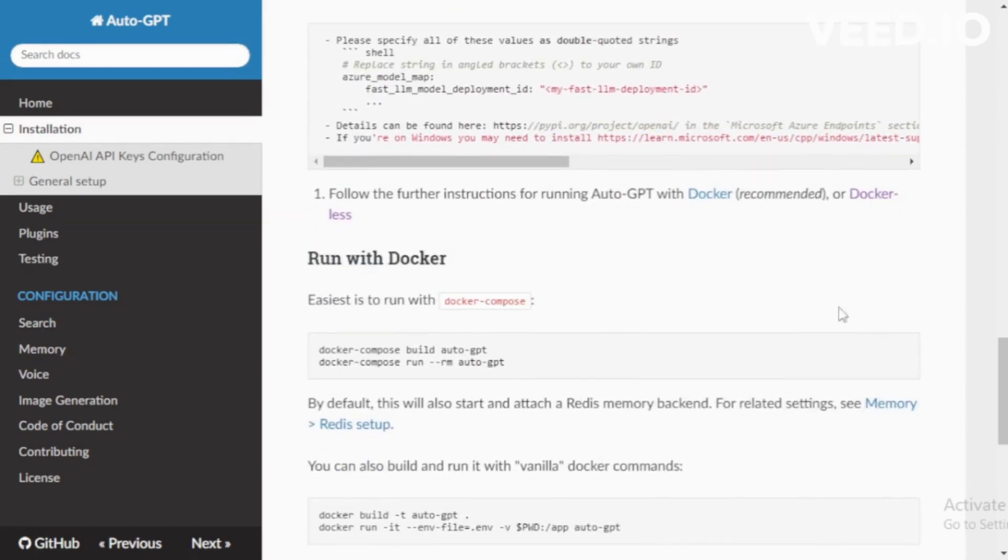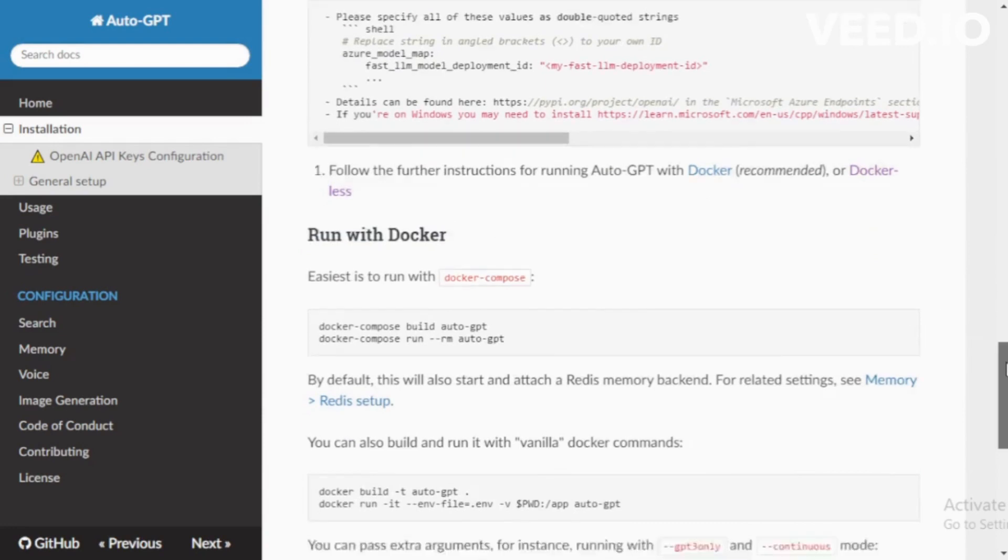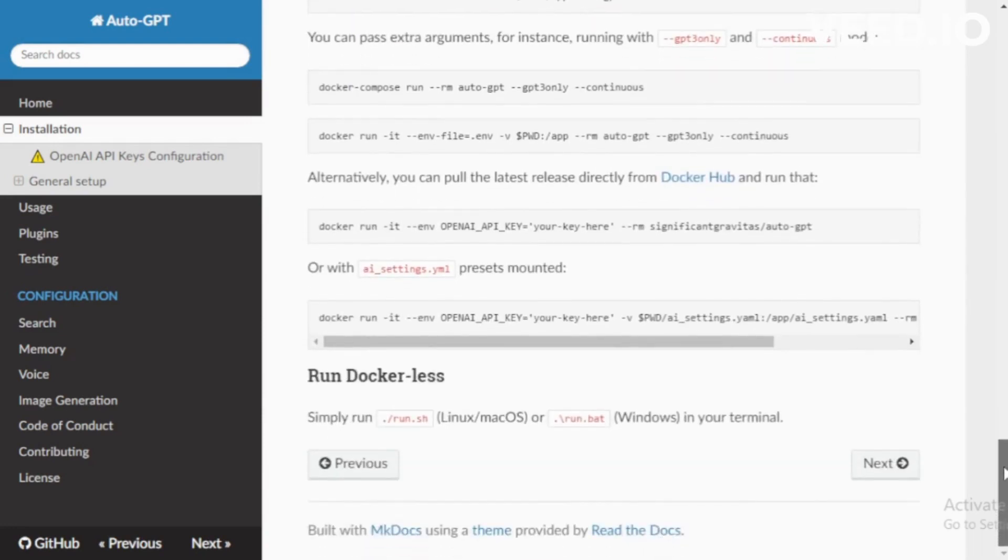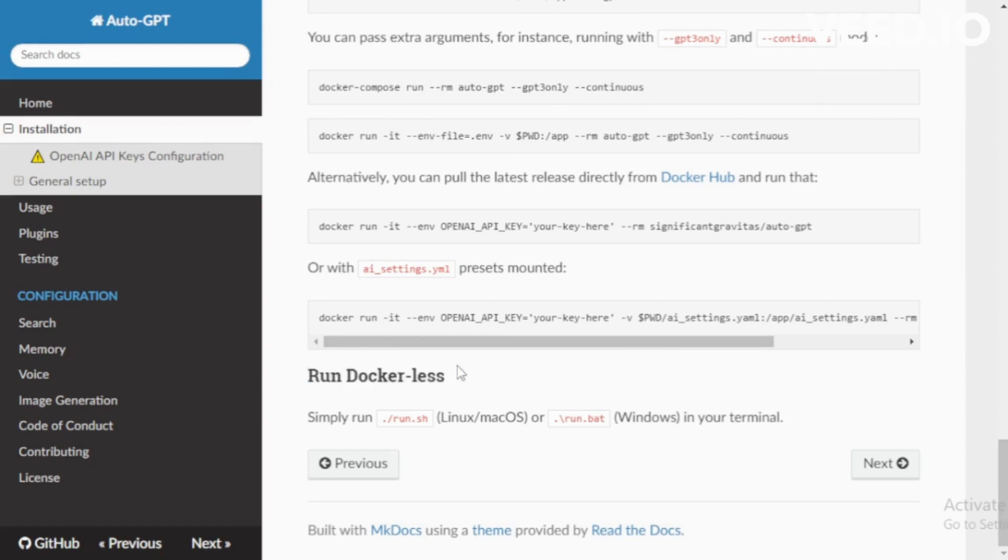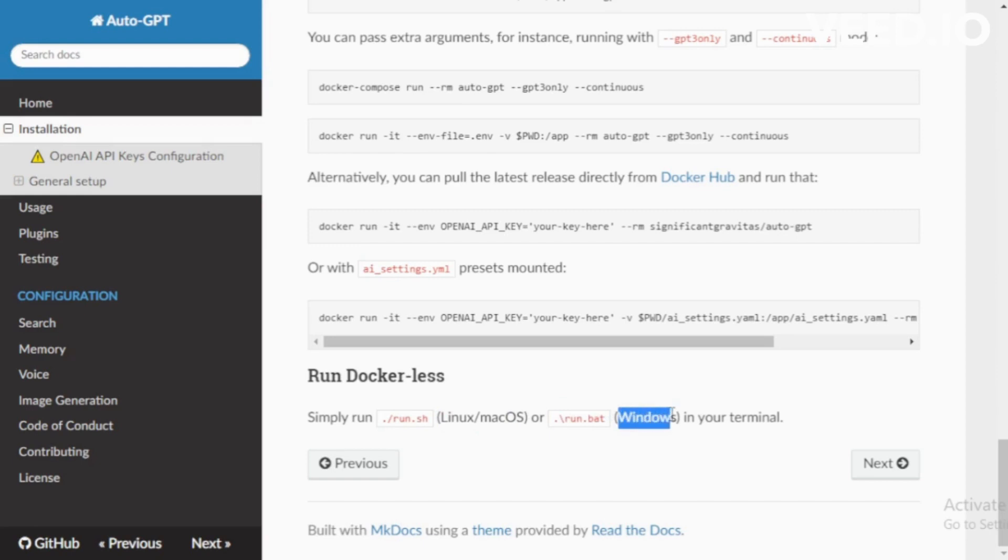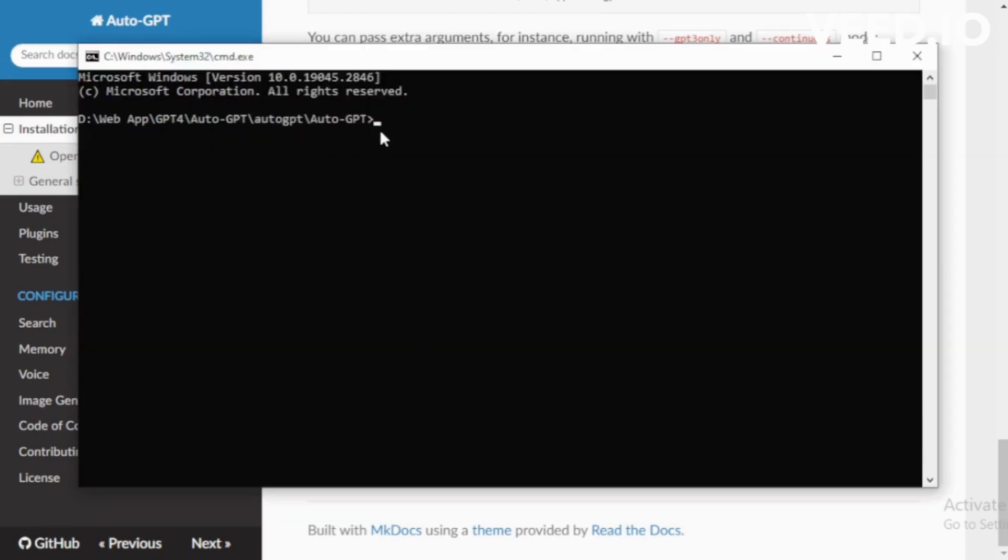Run with Docker if you use Docker in your project, but I don't use. So I go to Docker-less and choose your command based upon your operating system. I use Windows so I choose Windows command and copy now. Go to my terminal and paste my command. And I use speak for my every task voice based and input now.